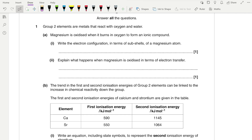Group 2 elements are metals that react with oxygen and water. Magnesium is oxidised when it burns in oxygen to form an ionic compound. Write the electron configuration in terms of subshells of a magnesium atom. If we look at the periodic table, we can see that magnesium is in group 2 and period 3. When writing electron configurations in terms of subshells, the electron configuration of magnesium is 1s², 2s², 2p⁶, 3s².